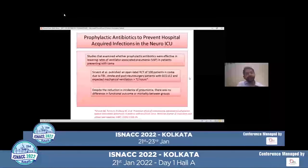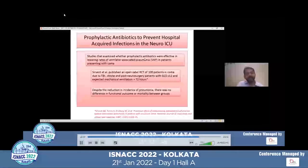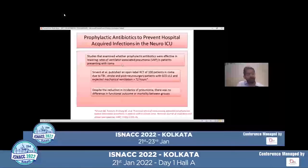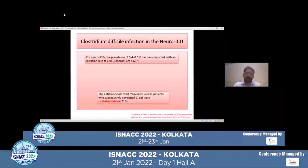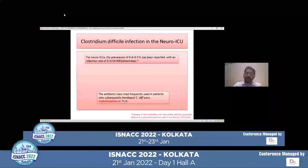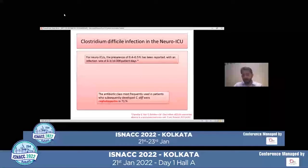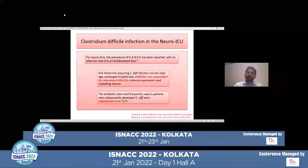Is there a role of prophylactic antibiotics to prevent hospital-acquired infection in neuro ICU? Studies examining whether prophylactic antibiotics were effective in lowering rates of ventilator-associated pneumonia in patients presenting with coma found that patients in coma due to TBI, stroke, or post-neurosurgery with a low GCS and mechanical ventilation of more than 72 hours — despite reduction in incidence of pneumonia — there was no difference in functional outcome or mortality between groups. Instead, there was a burden of resistant organisms. Clostridium difficile infection is also a concern with prolonged antibiotic use. In neuro ICUs, the prevalence is 0.4 to 0.5% with an infection rate of 8.3 per 10,000 patients, and the most common associated antibiotic is cefazolin.